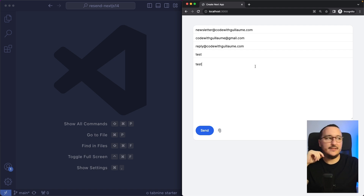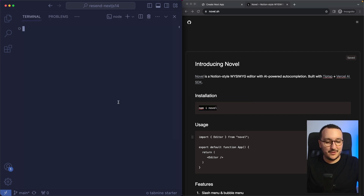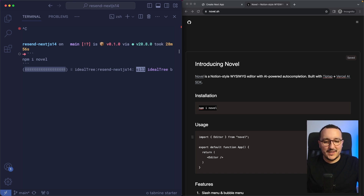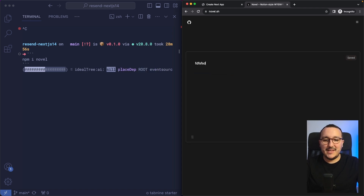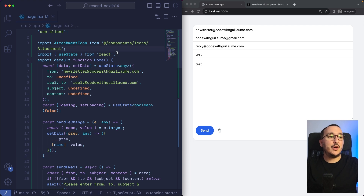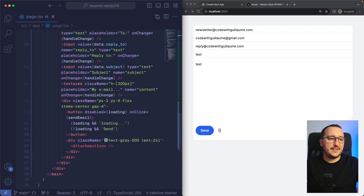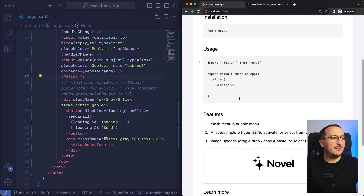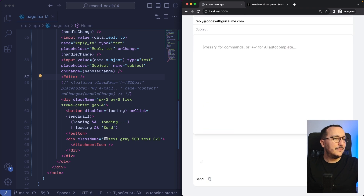What if we'd like to have a rich text editor in here? We could probably use novel.sh. I'm going to install Novel to my project — stop the server and install it. When it's done I'll be able to use this great package made by Steven Tey. Back at the top I import Editor from 'novel', and instead of my text area I'm going to use the Editor component.